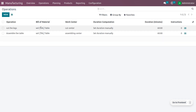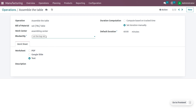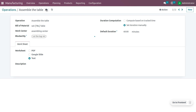From the operations configuration menu, choose the 'assemble the table' operation. Here you will find the 'Block By' field — select the 'cut the leg' operation. This means the assemble table operation can only begin once the cut the leg operation is completed. Save this configuration.